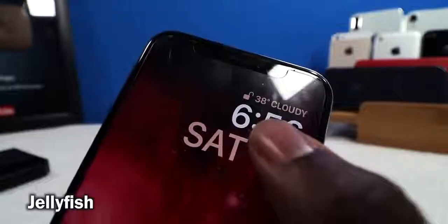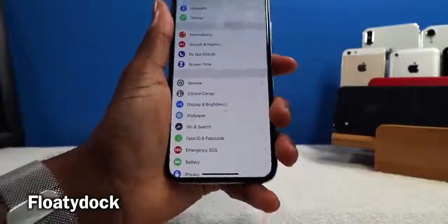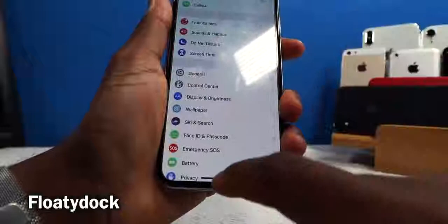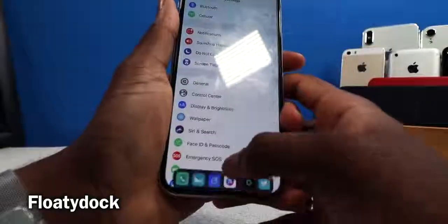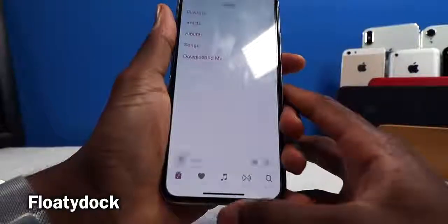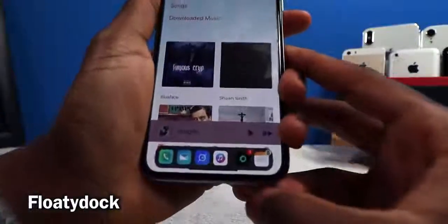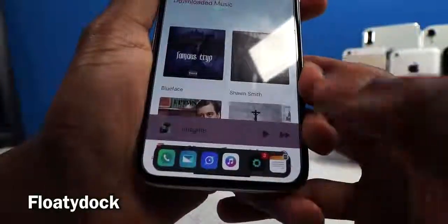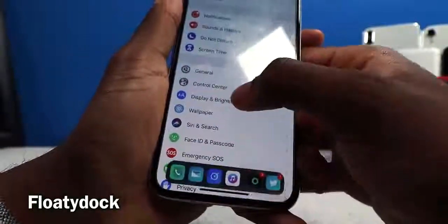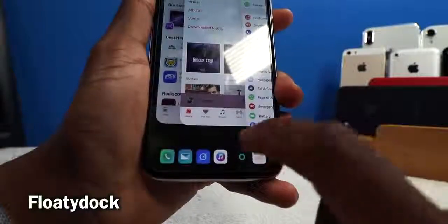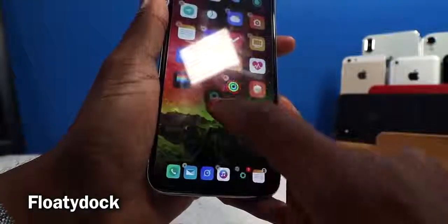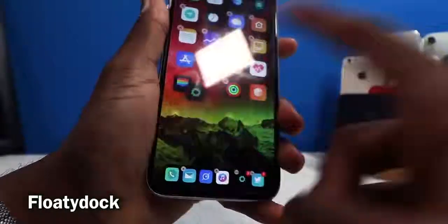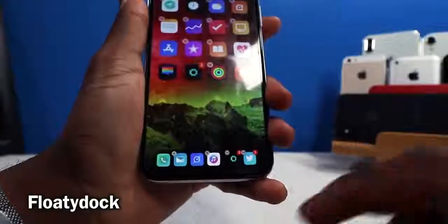Floaty Dock brings the iPad dock experience to your iPhone. Swipe up to reveal the dock; swipe up a little longer to go home. You can swipe up and jump into your music app, access recently used apps, or even use Handoff — if my iPad is running Notes, I can jump straight into Notes. In the app switcher you also have the dock on the bottom, and you can add more apps to the dock.